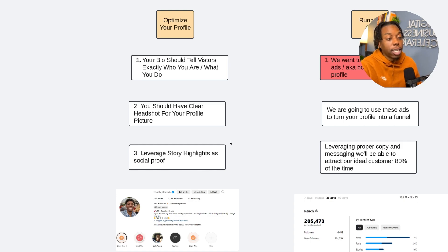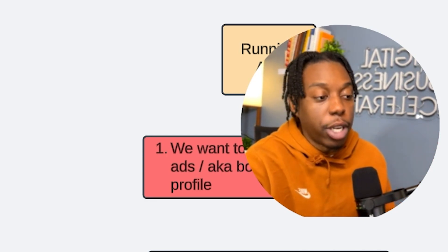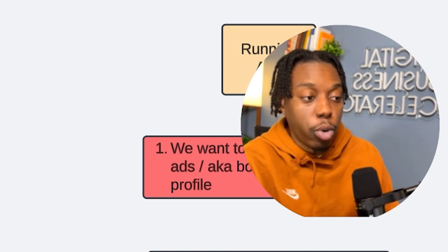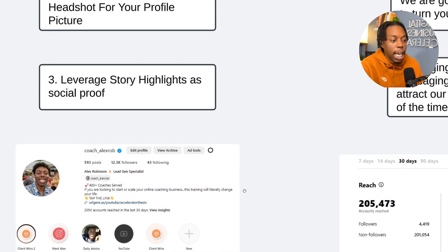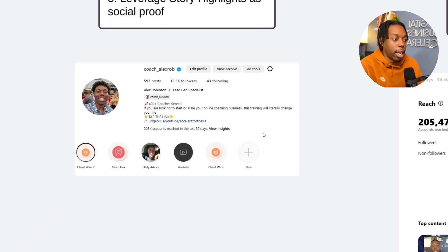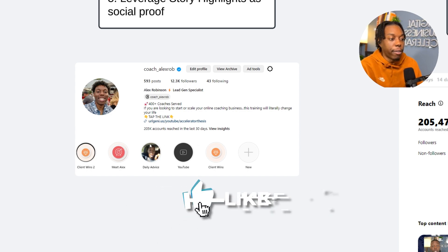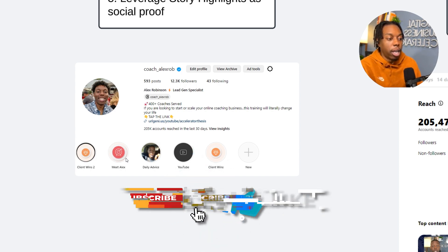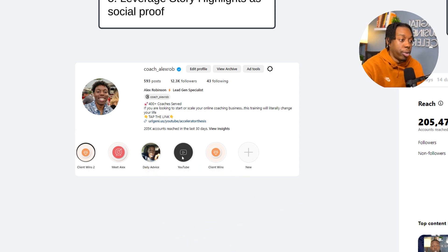You also want to have a clear headshot for your profile picture. We're going to be using Instagram as your personal brand — people are going to land on your page and remember what you look like. A lot of people follow hundreds of people on Instagram, so if you have a clear, distinct face in your profile picture, it's a lot easier for people to remember who you are. We're also going to start leveraging story highlights as social proof. Here's a good example of what a good profile would look like: clear headshot, clear distinction of what I do, who I help, how I can help them, and then using story highlights as social proof.